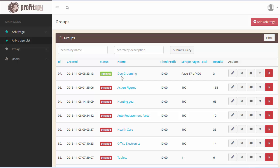Moving forward, we have the name of the Amazon category that the scraper is pulling from, which is set by the user. Here we have the fixed profit margin set by the user, which will tell the software to pull products from Amazon that display a 10% profit margin from the exact same product being sold on eBay. All PayPal fees and eBay final value fees are already calculated within the set profit margin pricing. Under here we have the scraped page total, which showcases the current page the scraper is pulling from — this particular Amazon category is at page 17 of 400 total pages scraped.